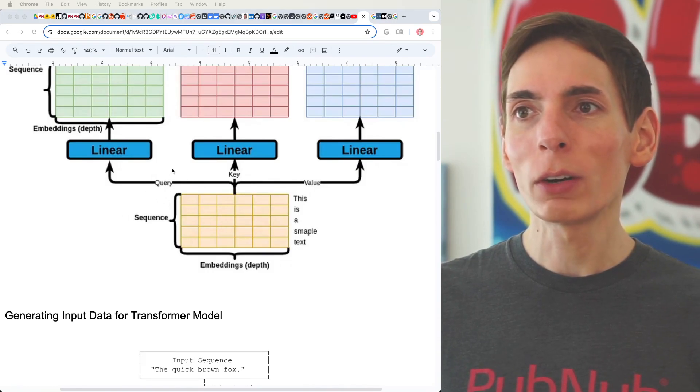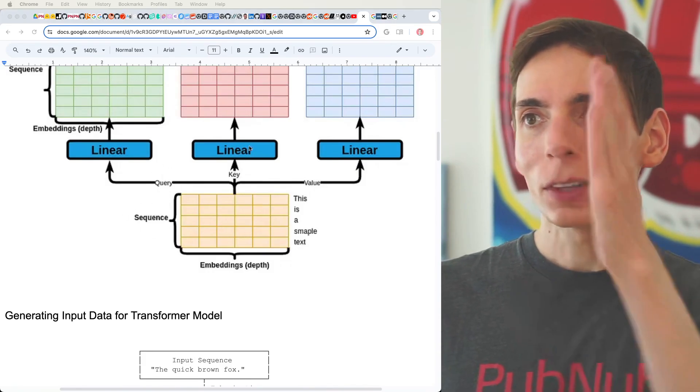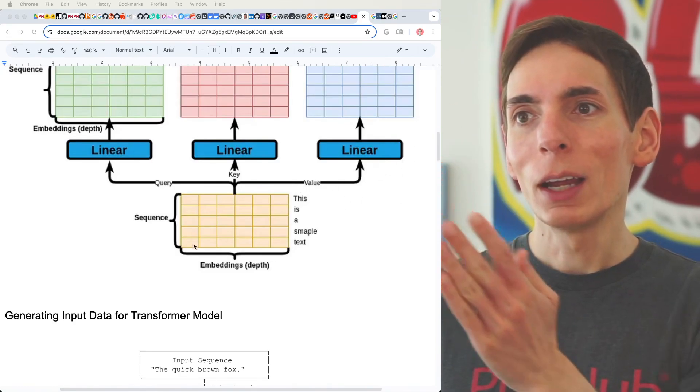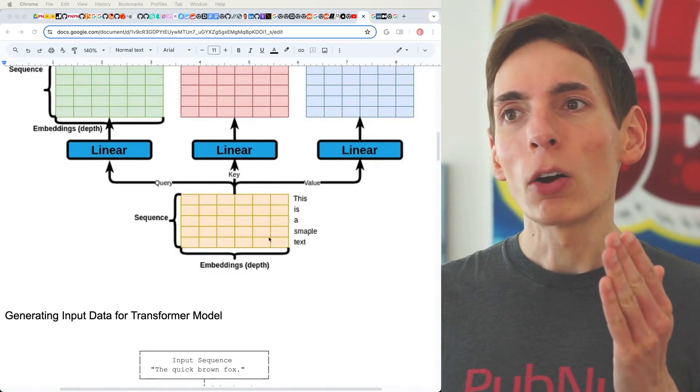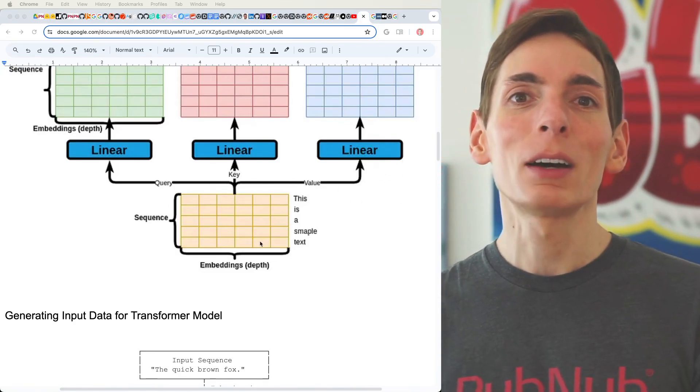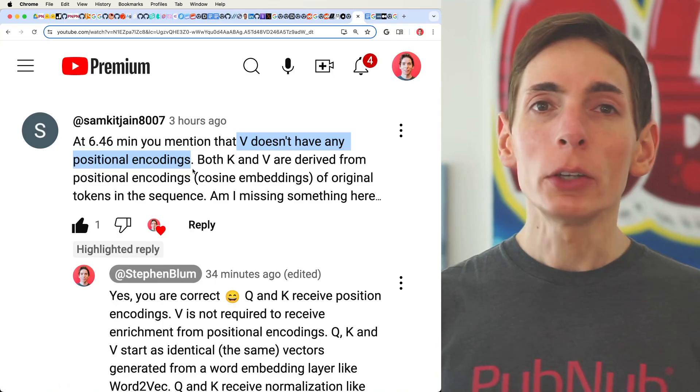You can see the query on the left, the key in the middle, and the value on the right — they are just copies of the same output from the embedding layer.